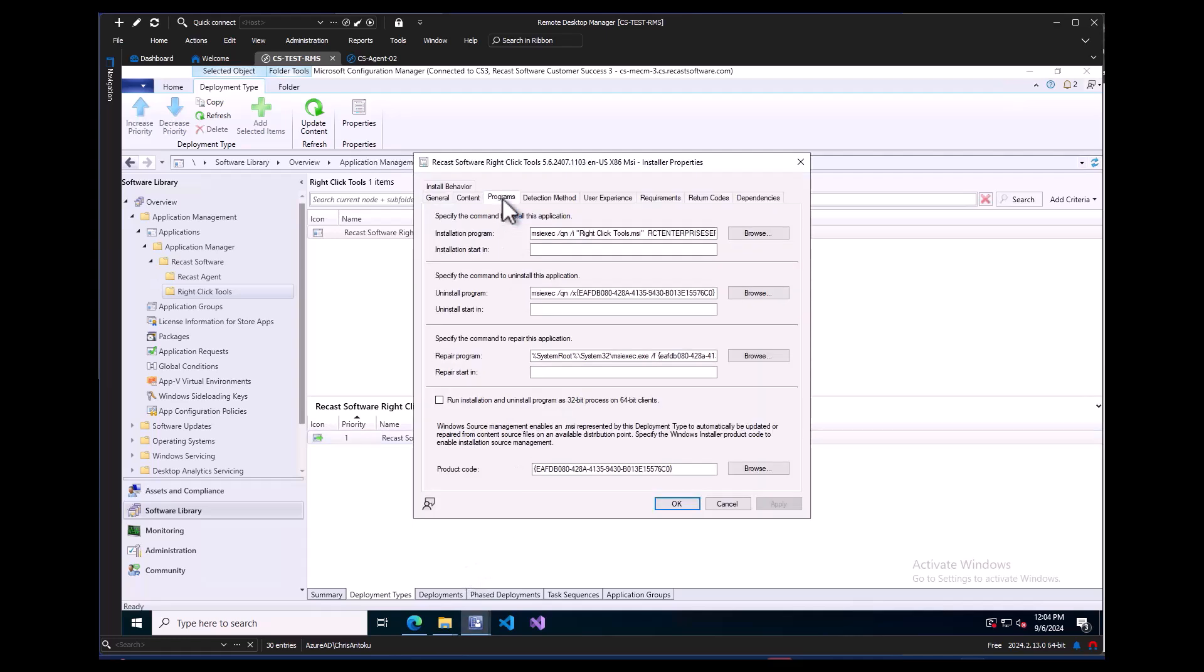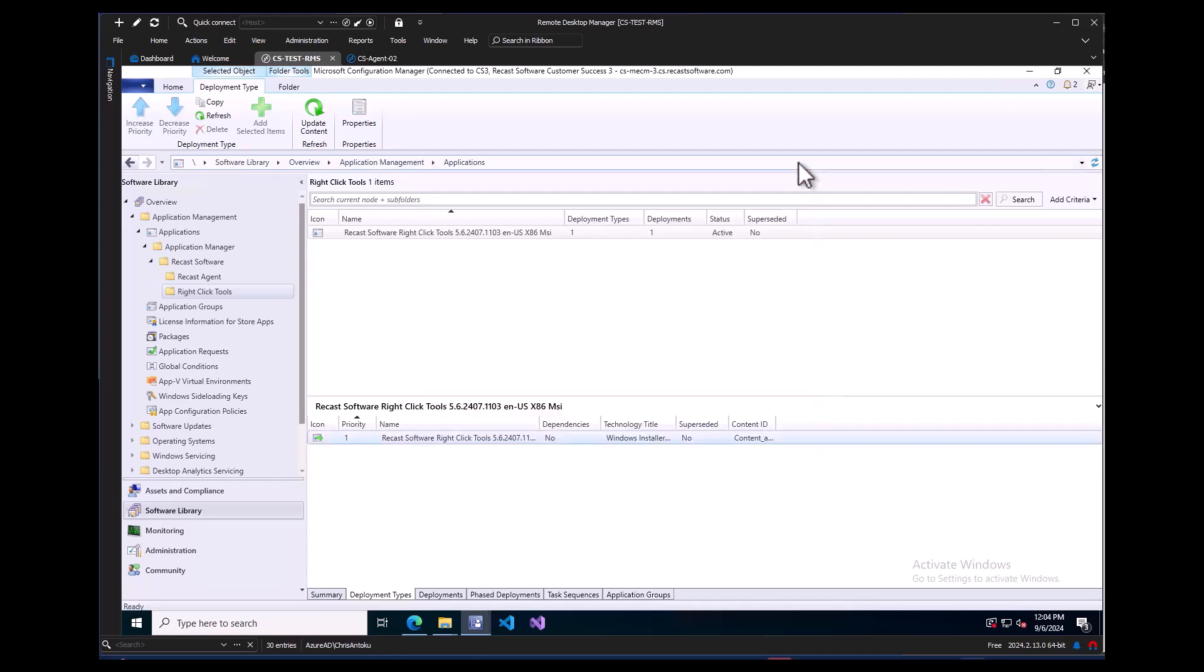The Recast Agent will only deploy up to the version that the Recast Management Server is, so once the Recast Management Server has been updated, the Recast Agent will automatically update. That concludes our video on how to deploy the Recast Agent and right-click tools console extension using Application Manager.